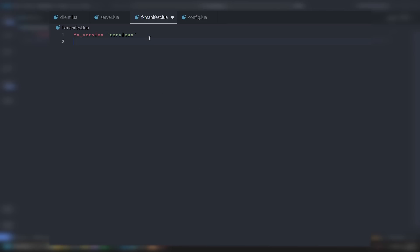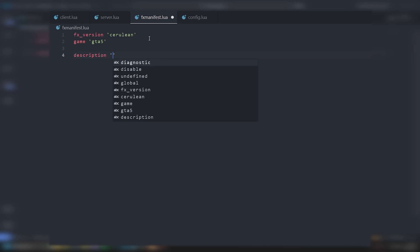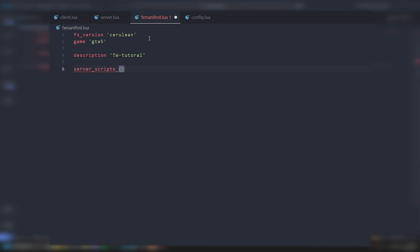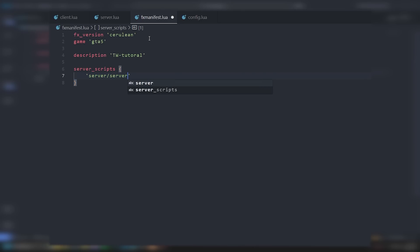So fx_version, then we'll do game gta5, and description is tw-tutorial. You don't need this part. You can add your version here if you want but you don't need to. Next we're going to do server_scripts and put server/server.lua, and then client_scripts with client/client.lua.